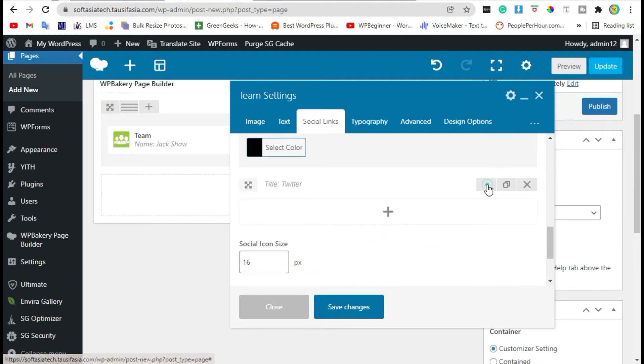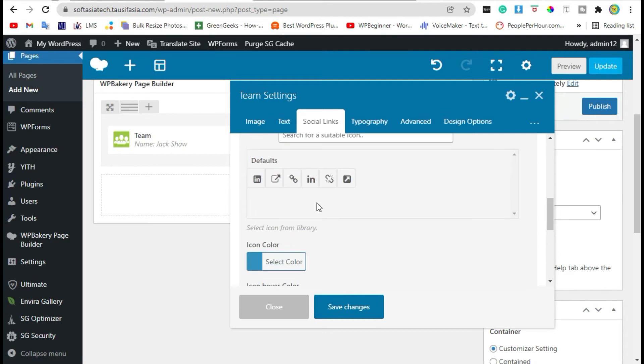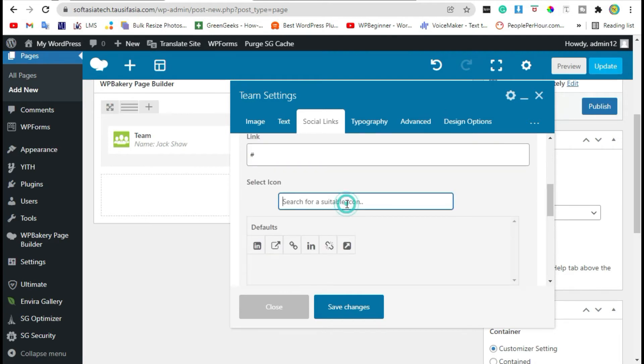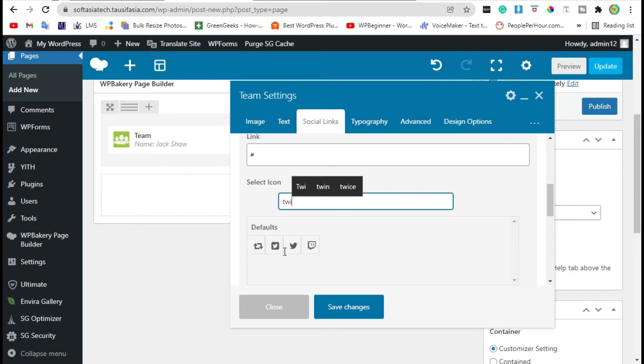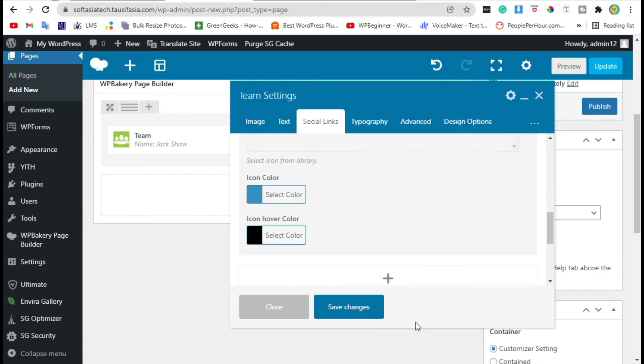Now edit Twitter, add icon again, and save changes.